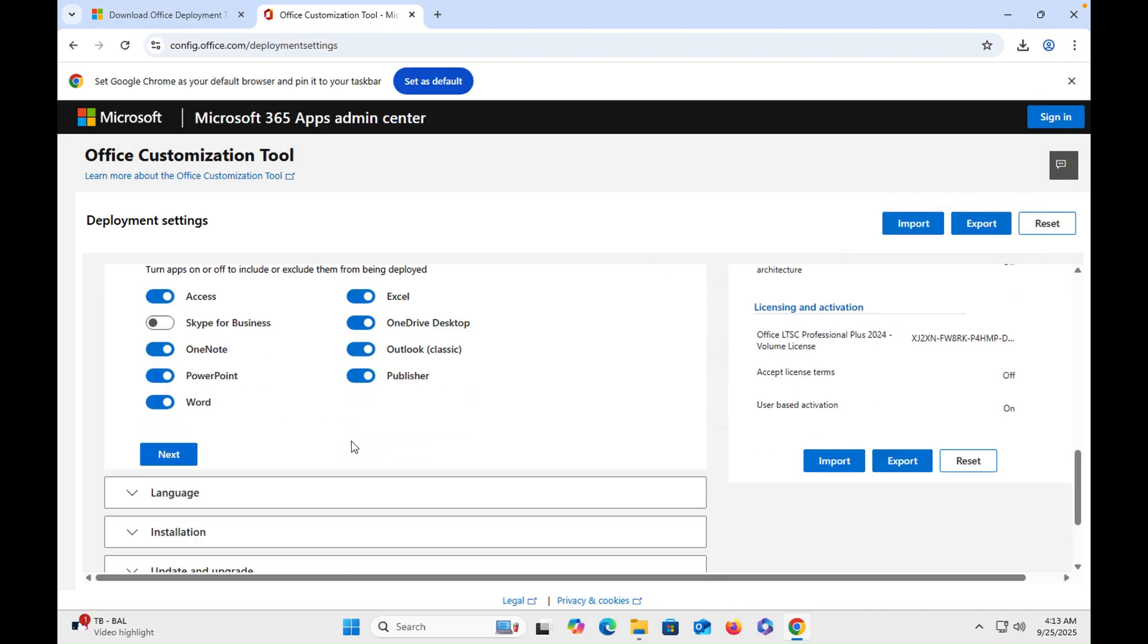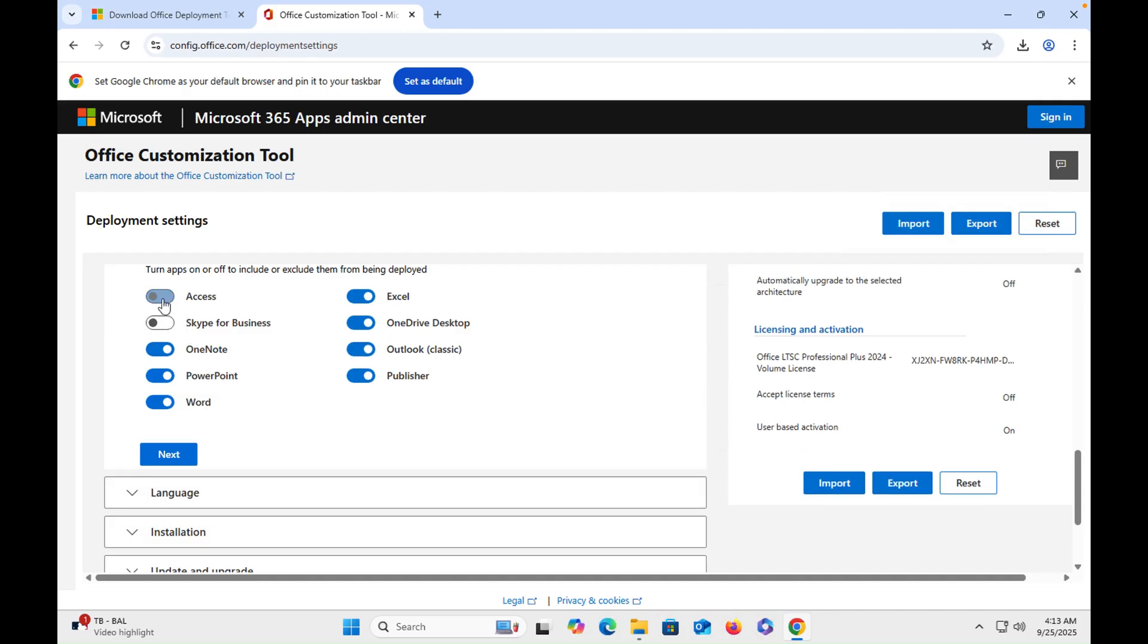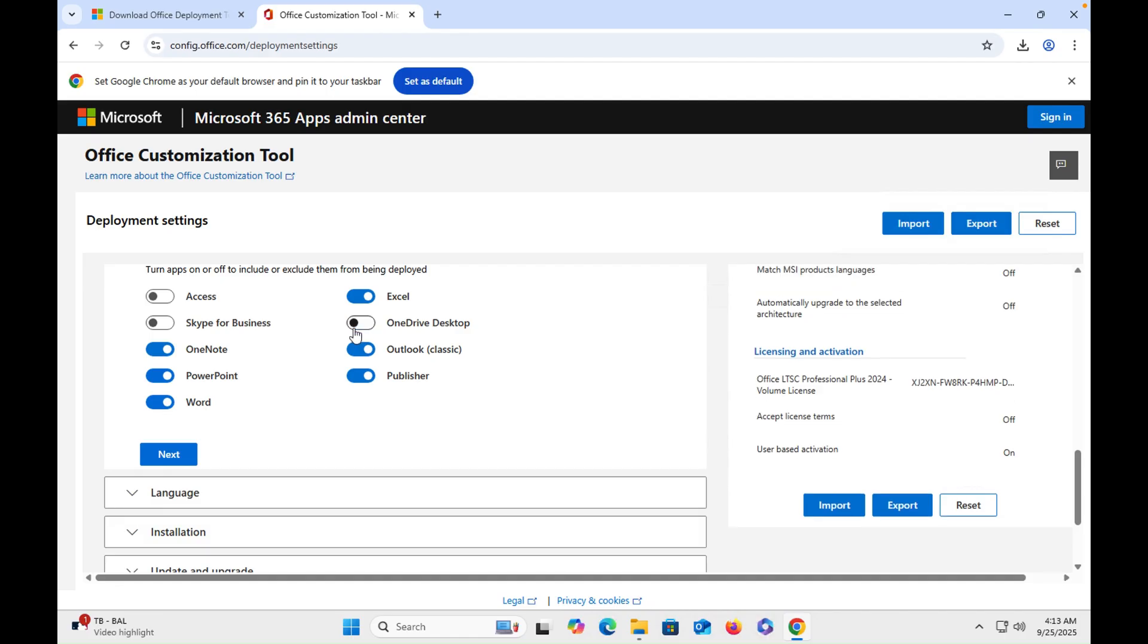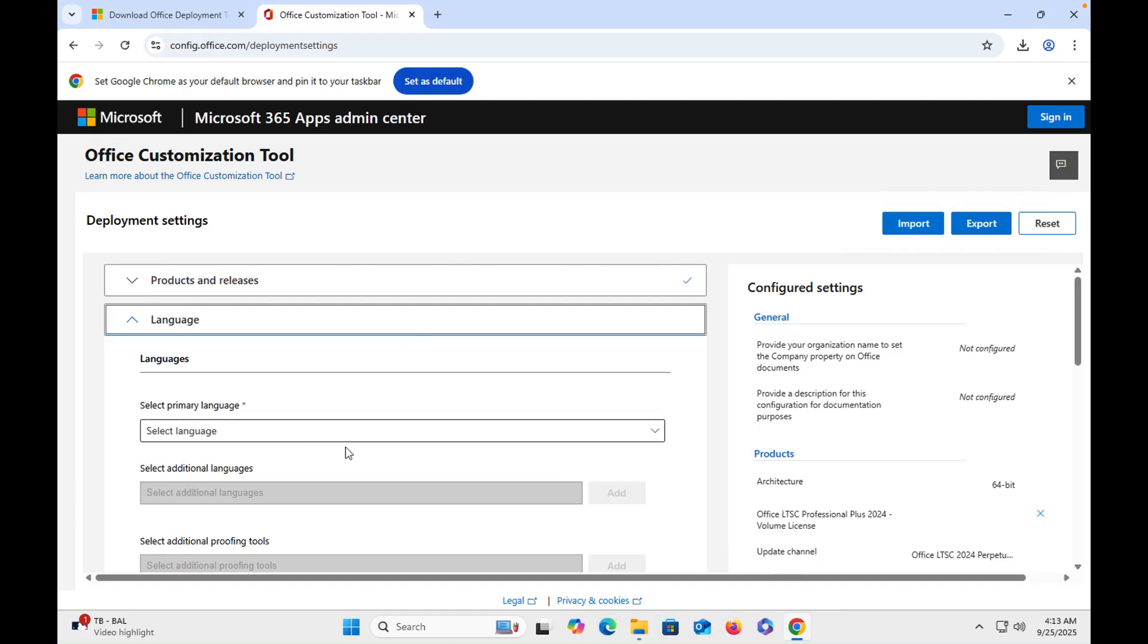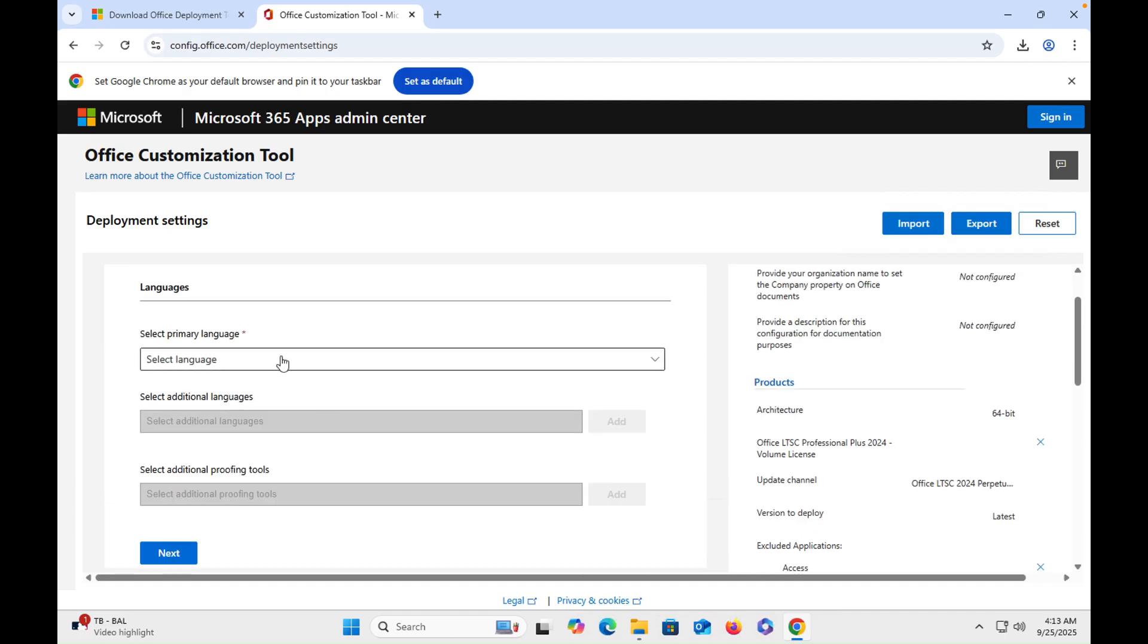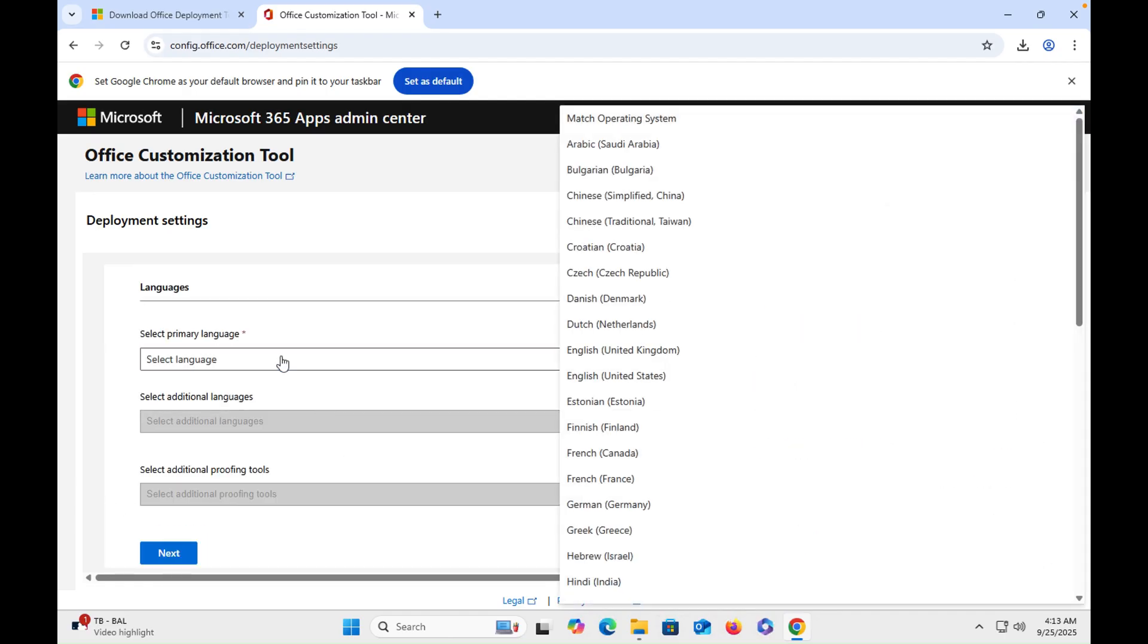Scroll down and then we have to select our desired apps. So I don't need it and I don't need it, and rest is okay. So I will click on next. Once you click on next, then you have to select the language.